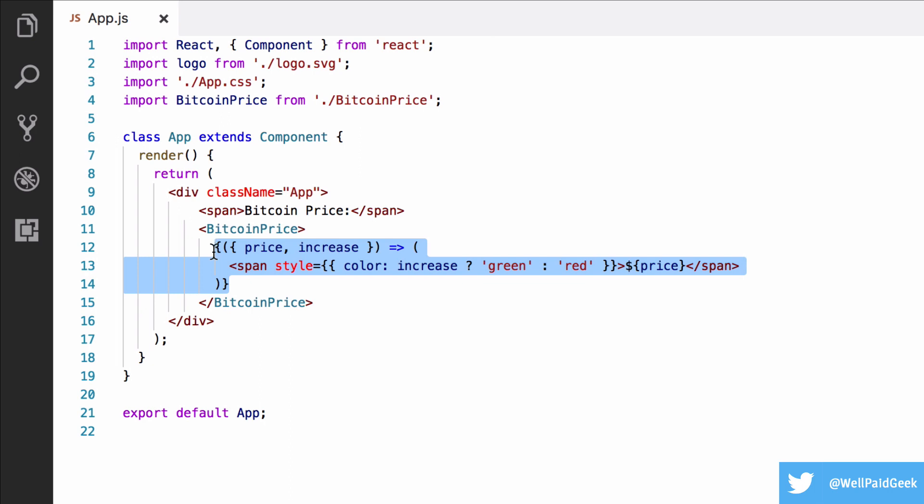From this perspective, render props are nice, as you can use them throughout a component and really see the details of what's going on in terms of the data, rather than having just something like a Bitcoin price for each span here and not really knowing what it's doing.